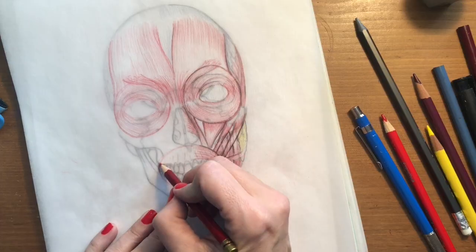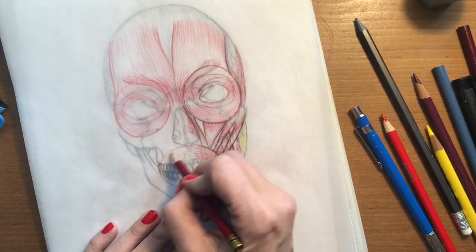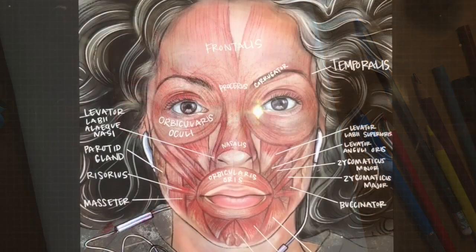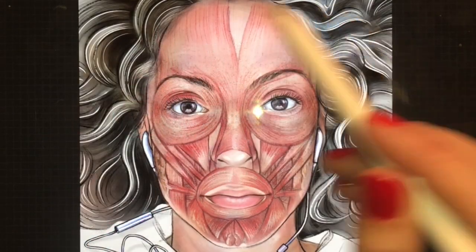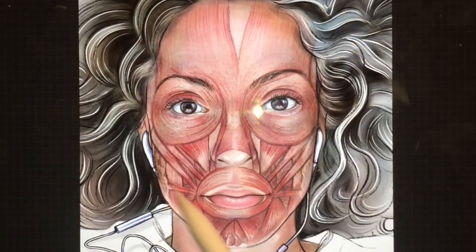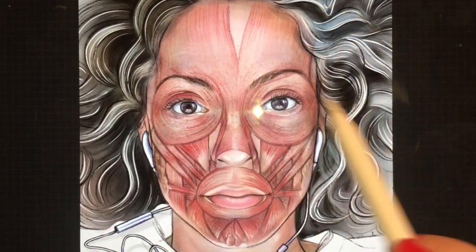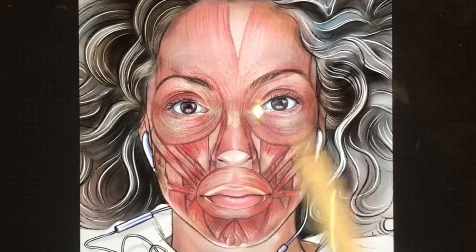In lesson two, we'll talk musculature. In addition to drawing and naming the different muscles, we'll discuss how they work together as groups in order to create different facial expressions.